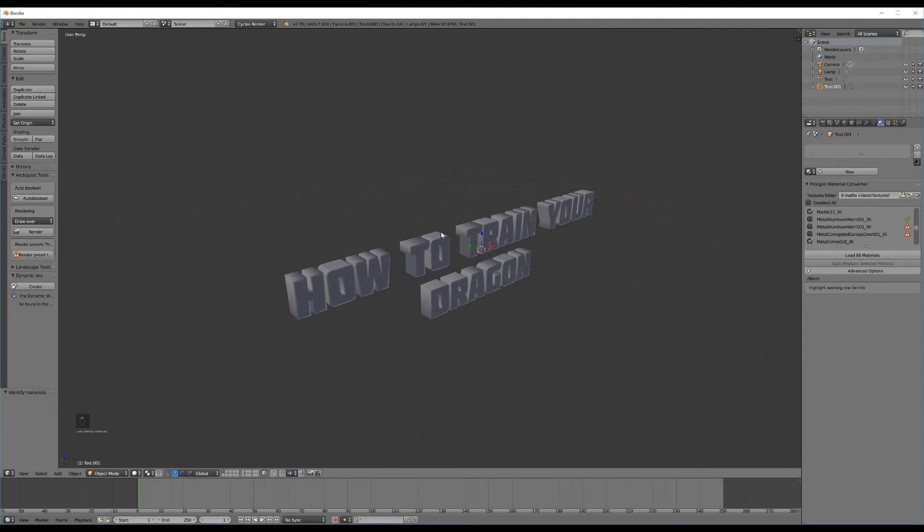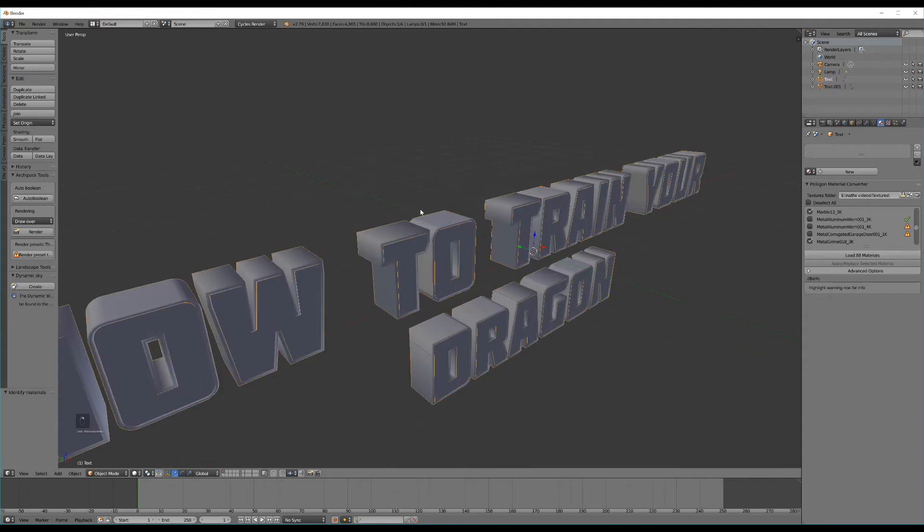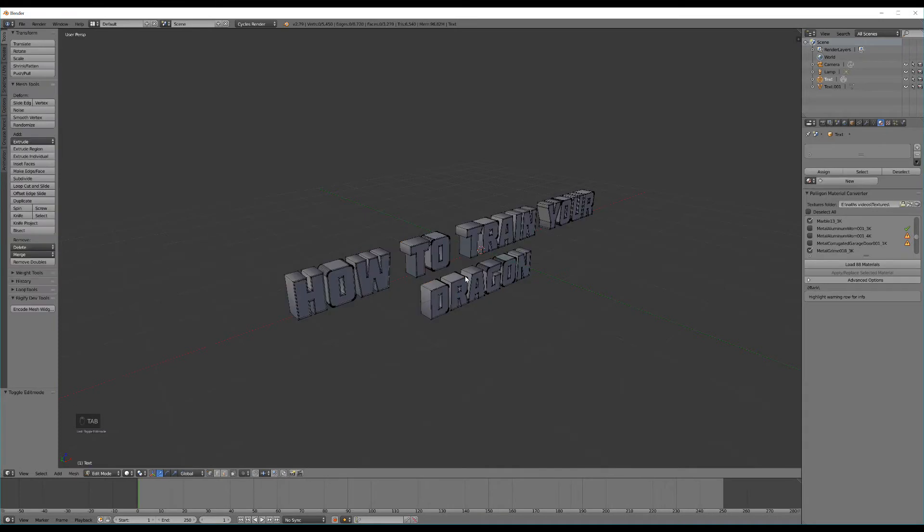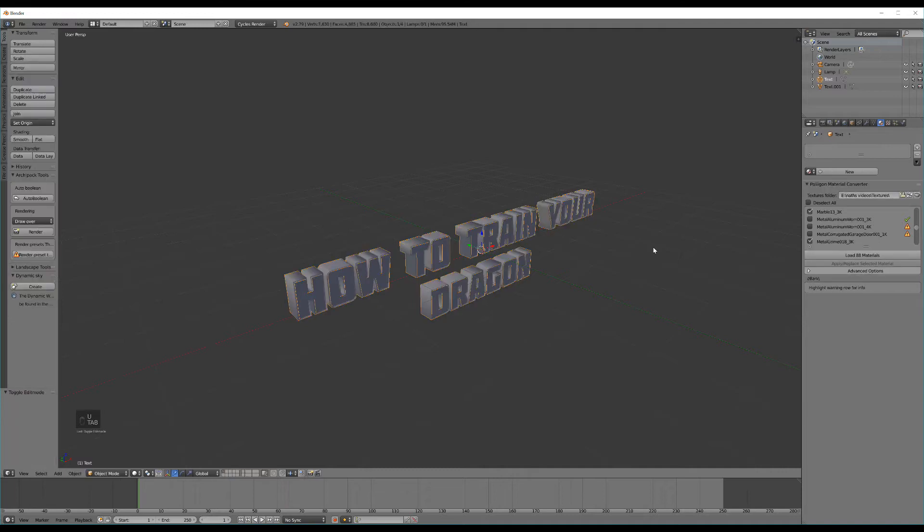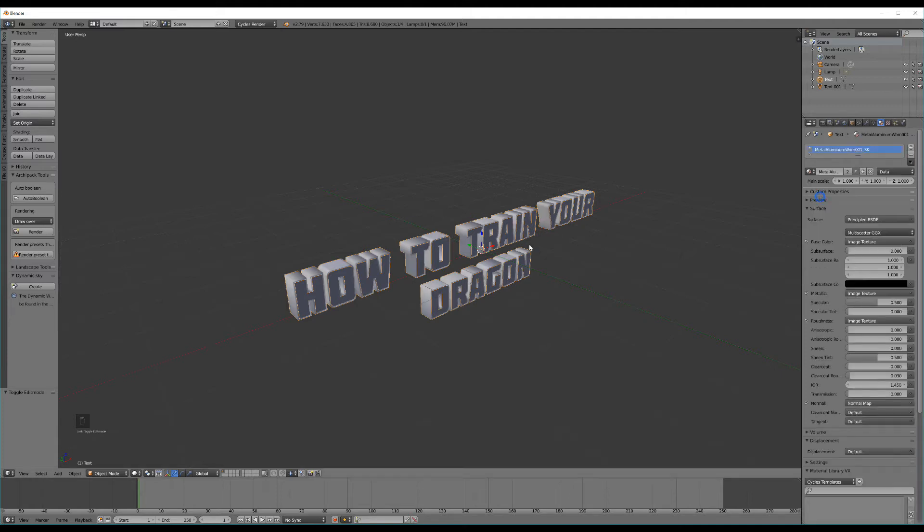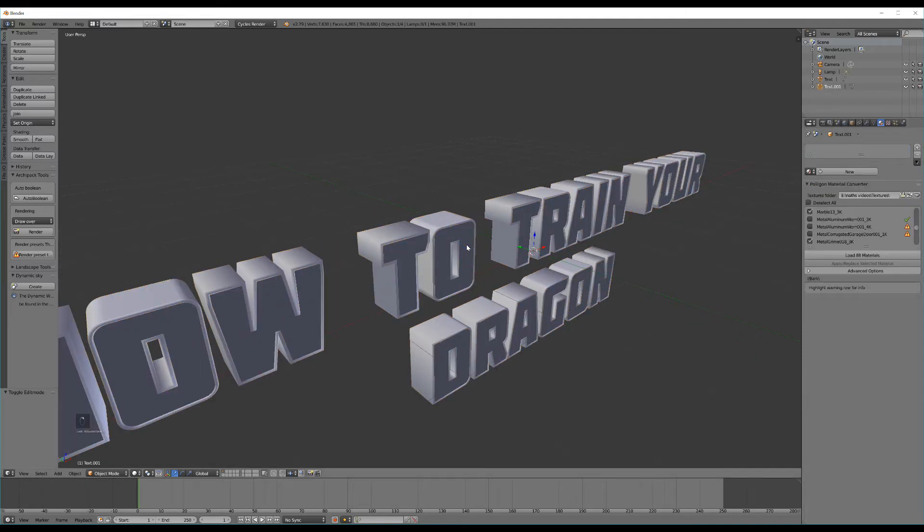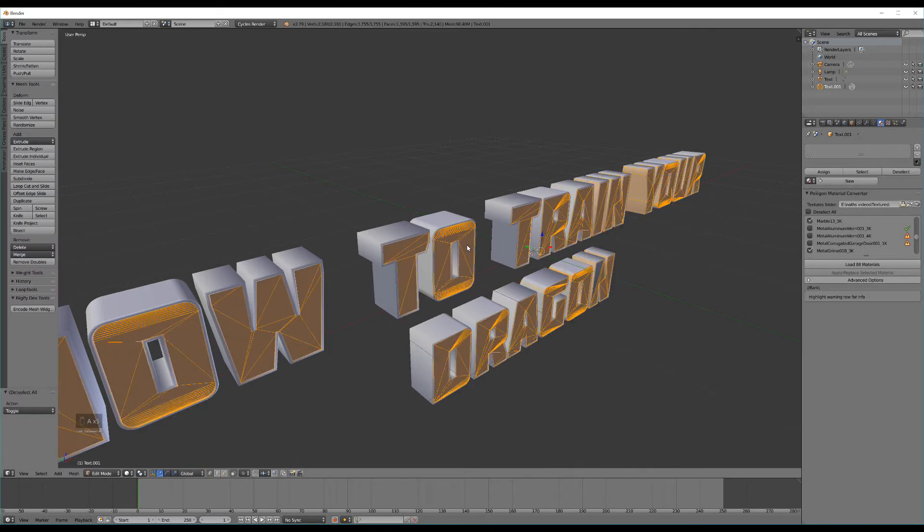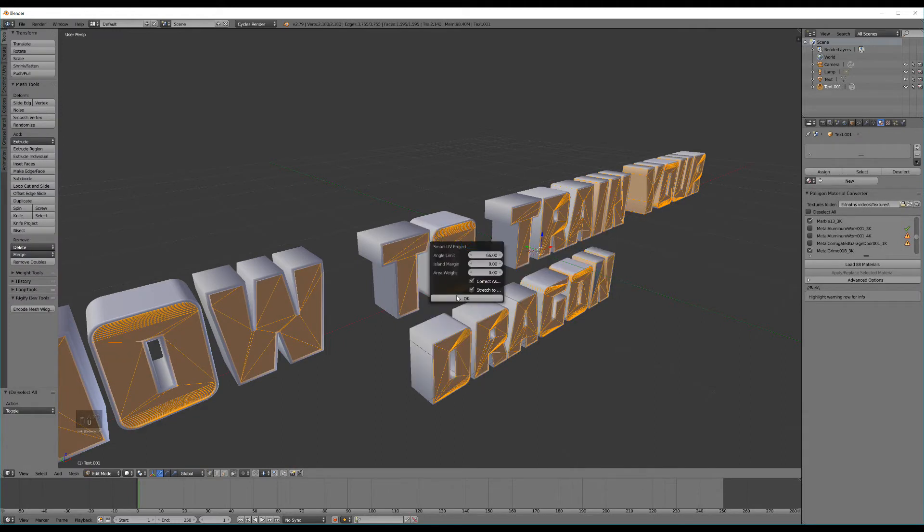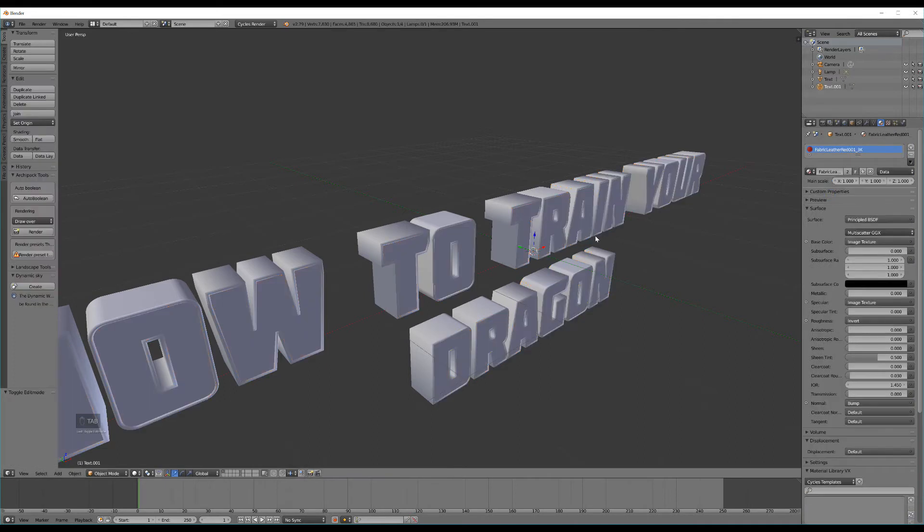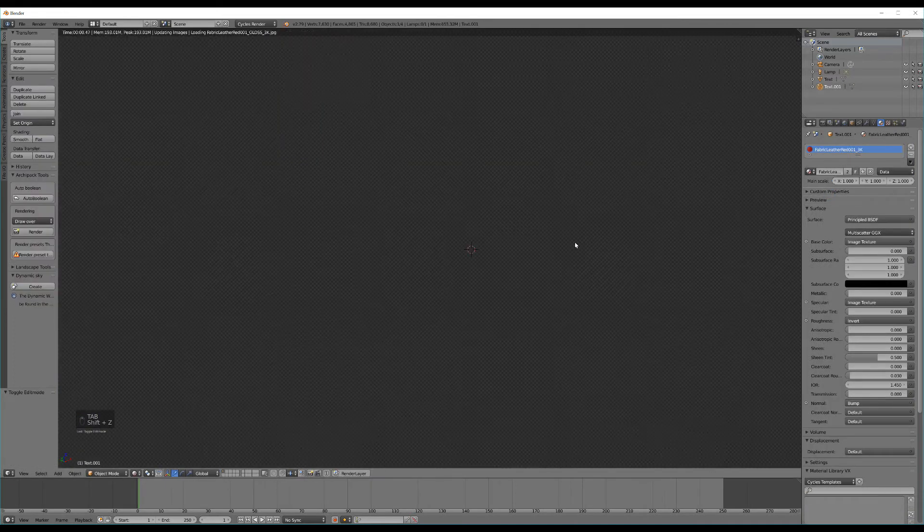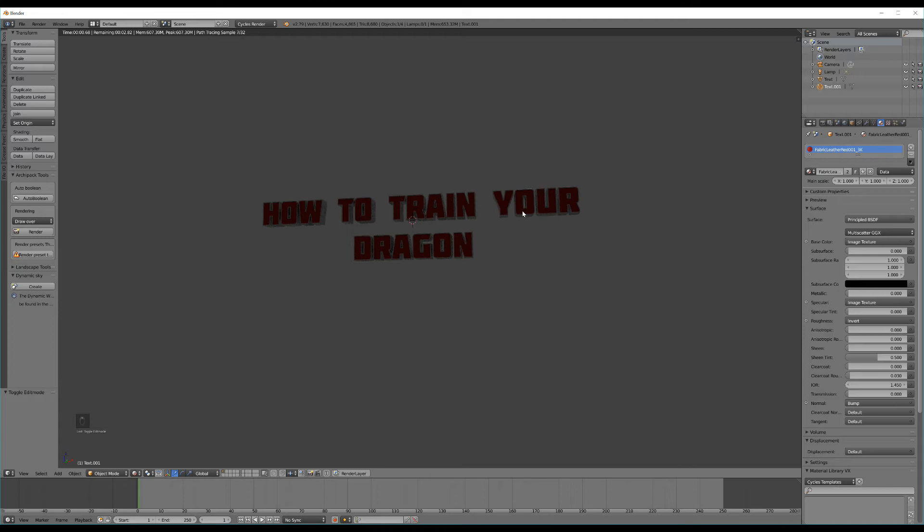Now they've both successfully imported into Blender I can select my top layer which is going to be the metal layer on this text and hit Tab. Toggle A to select everything then U Smart UV Project and then I can select this little drop down menu under the materials tab and select metal aluminium worn. Then I can select the interior layer of my text, hit Tab, toggle A to select everything and U Smart UV Project again and select fabric leather red. So now if I hit Shift Z to switch to rendered view you'll see that both materials have been applied successfully.